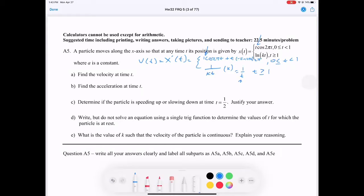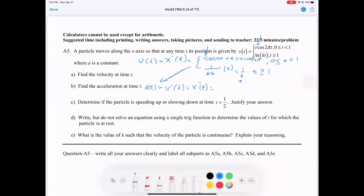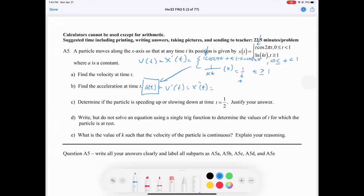That's the velocity — that was one point. Next question: acceleration. Acceleration is the derivative of velocity, so let's take the next derivative. So a(t) equals v'(t), which is also written as x double prime of t. You don't have to write all of this, but write at least one. The question asks for acceleration, so make sure you show your work.